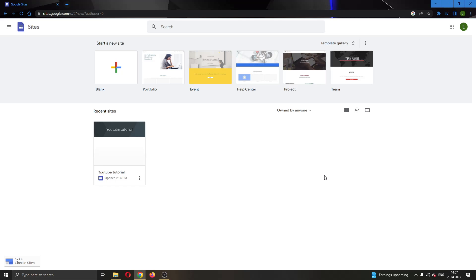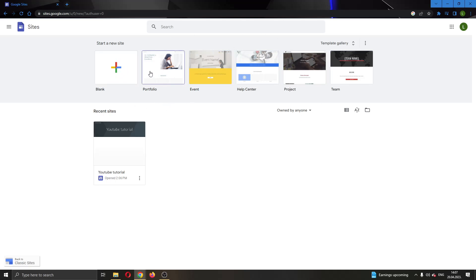After logging into your account, you'll be greeted by this main page right here where you can see all the options that you have for managing your sites. You can either create a new website, you can create a portfolio project and so on, and here you can see all the websites that you have already created.